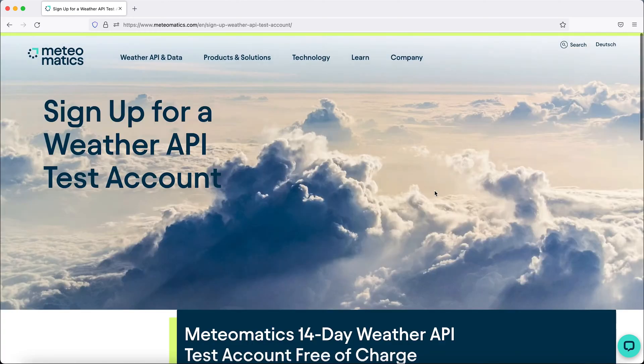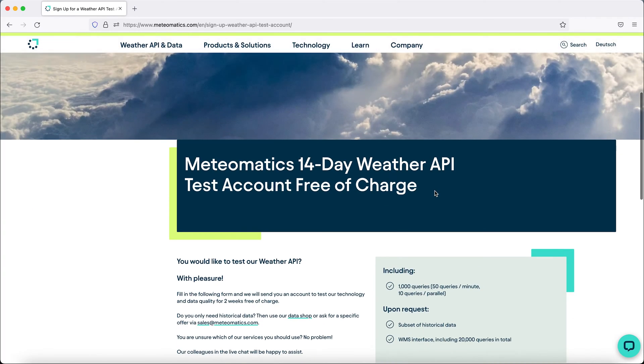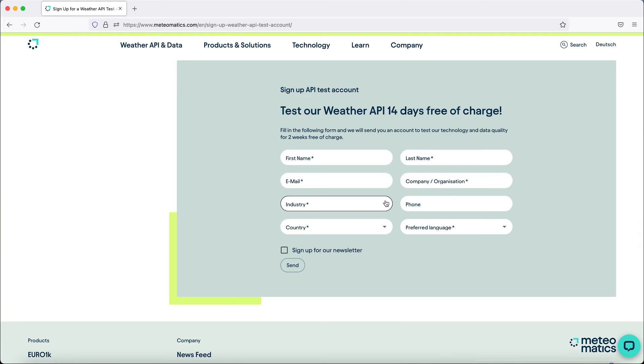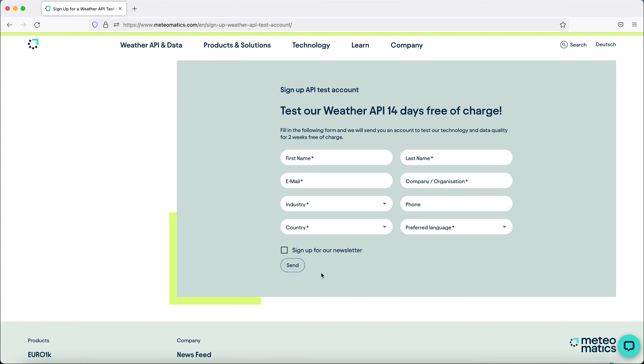If you go with a free test account, you simply need to fill in this form at the bottom of the page with your name, email address and company, your industry, country and the preferred language, hit send, and you will shortly receive your login details for the API via email.